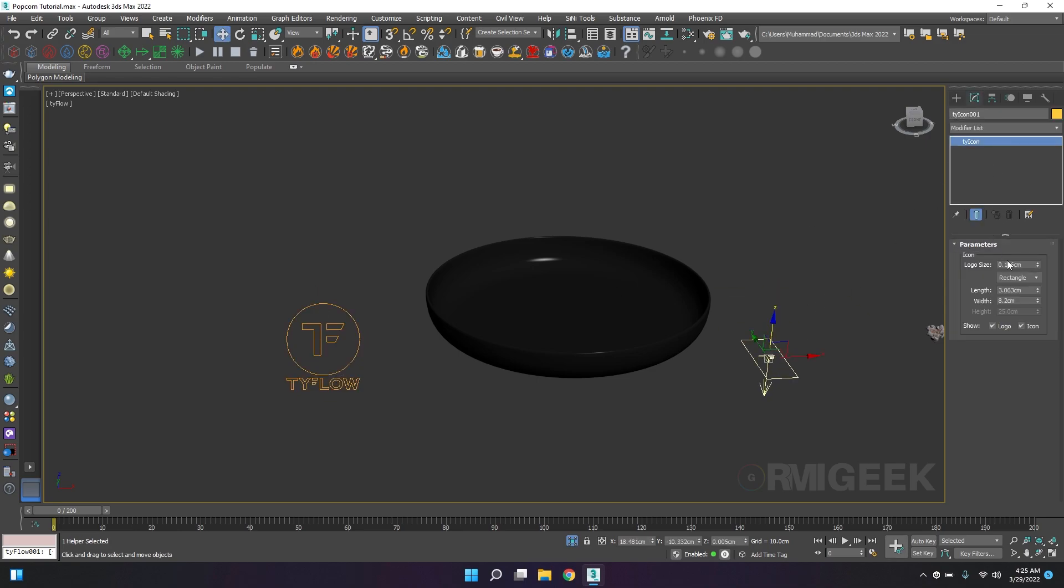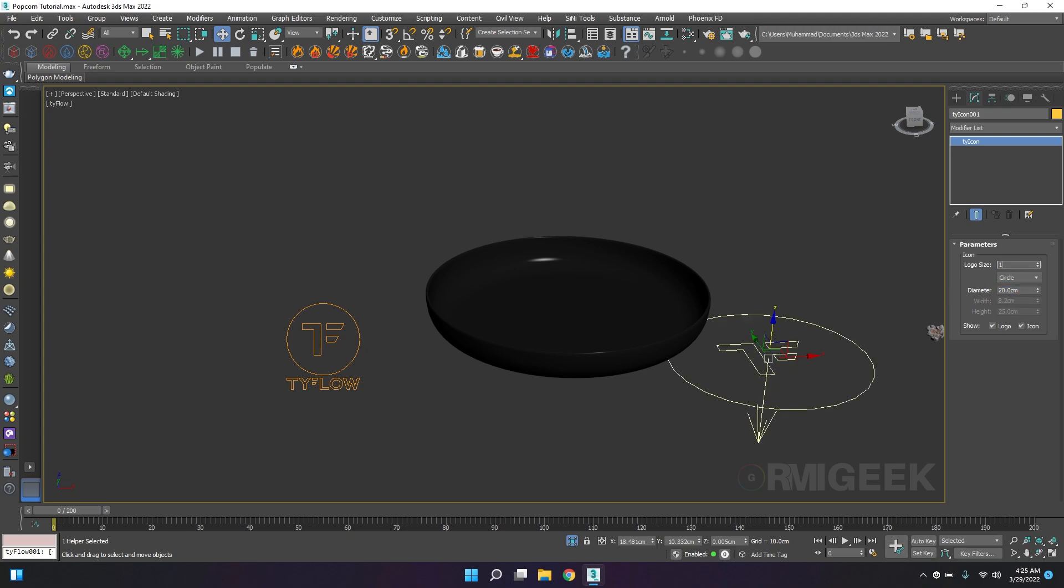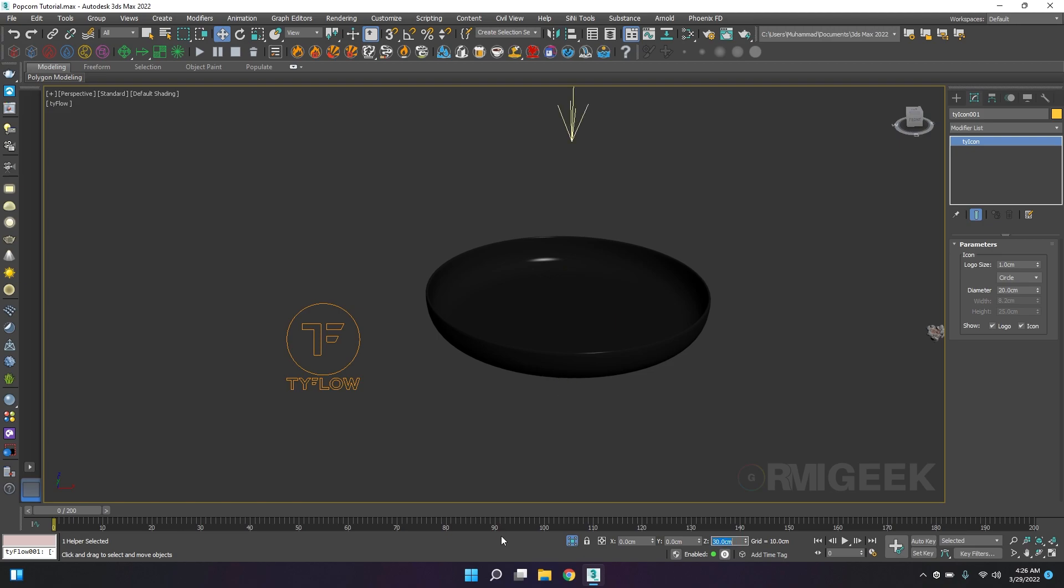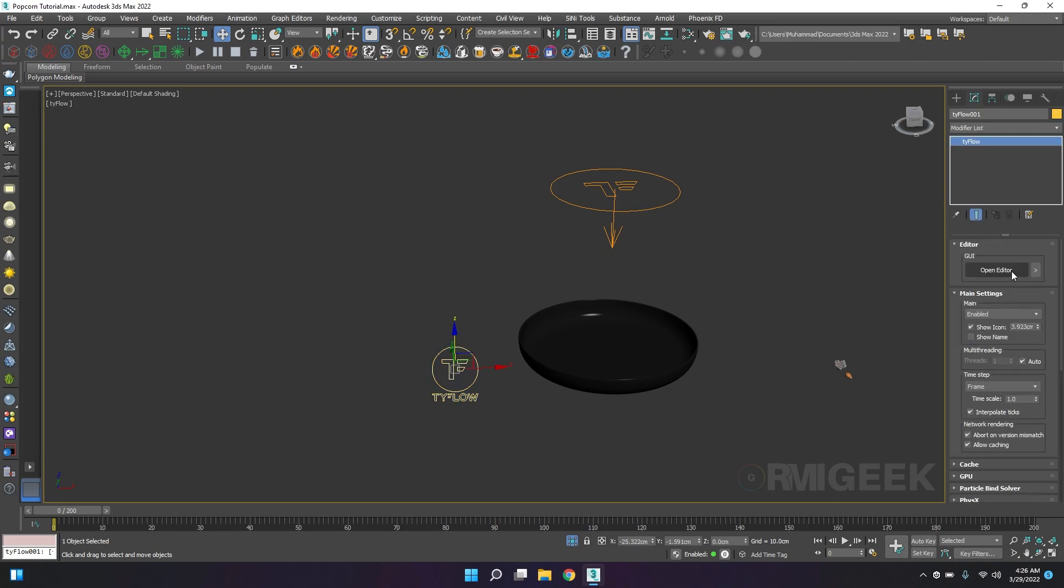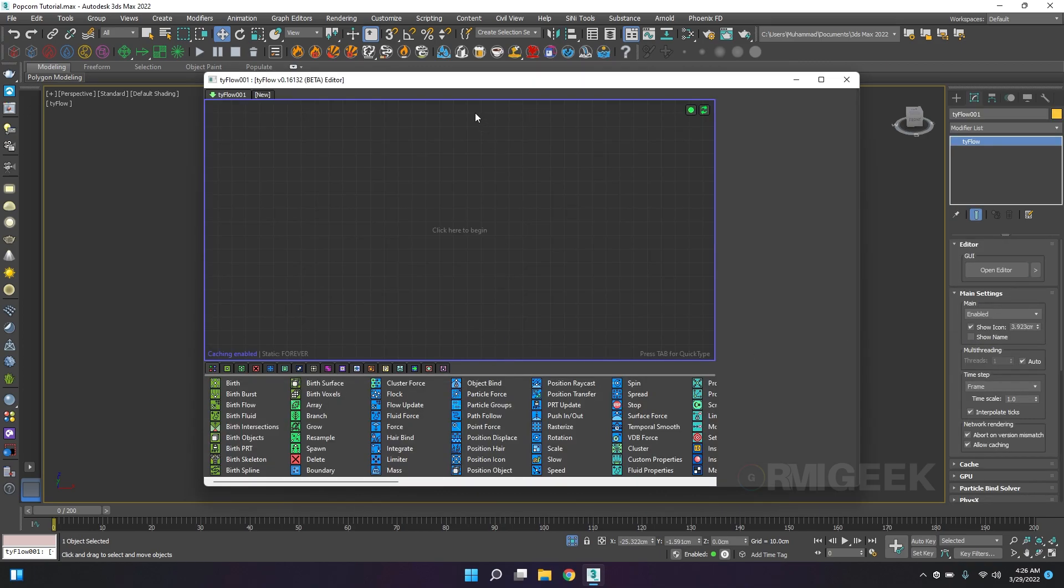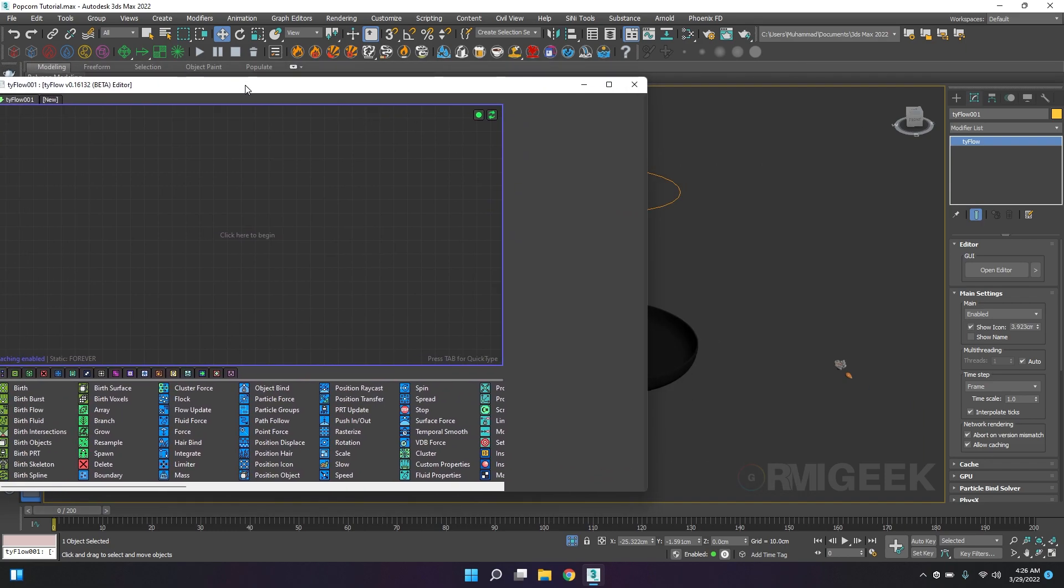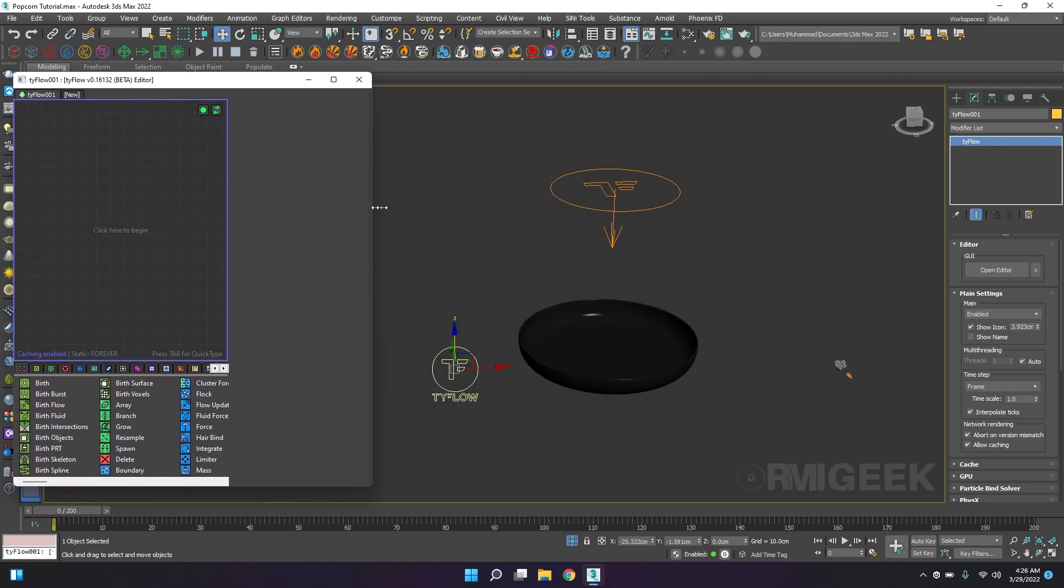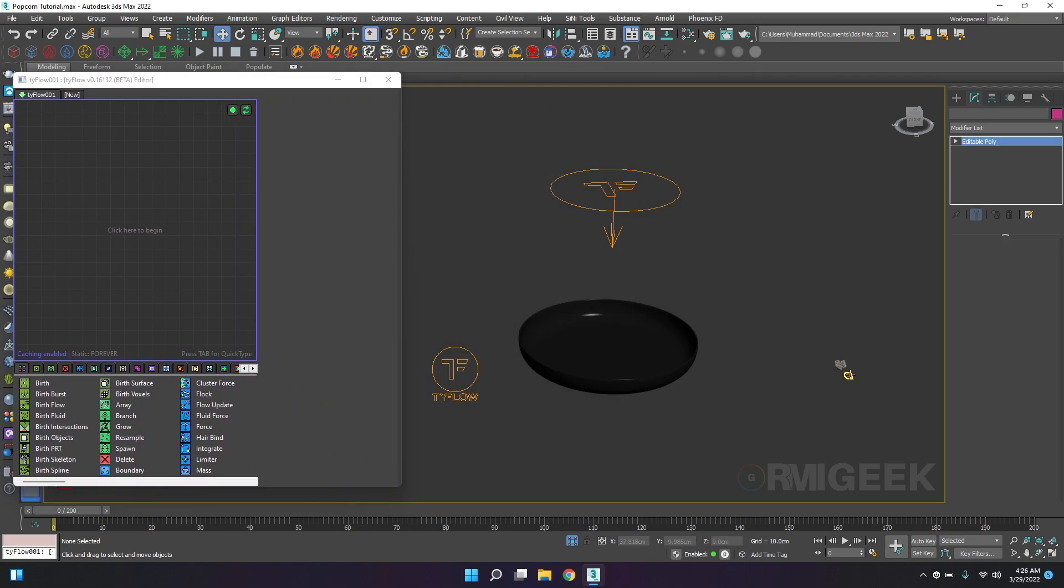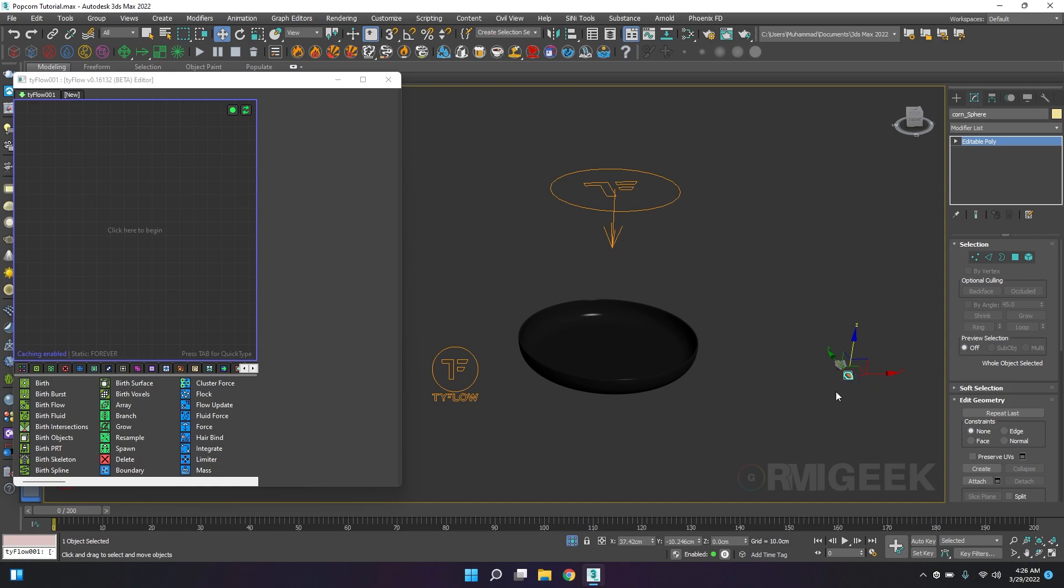I need a circle, 20 centimeter radius right at the center of the pan and 30 centimeters above the pan. Now I will jump into the Tyflow editor.